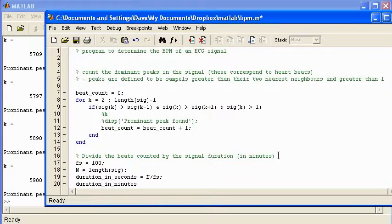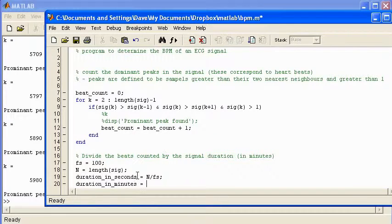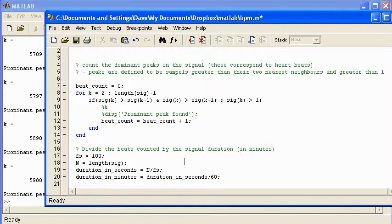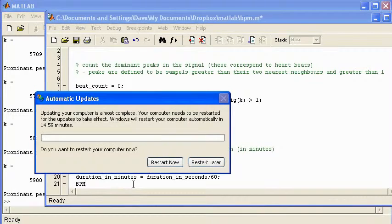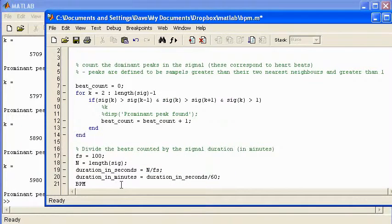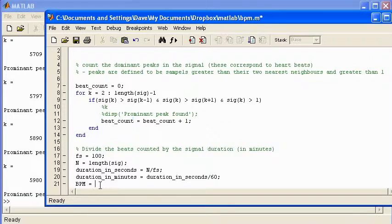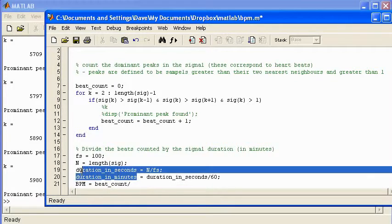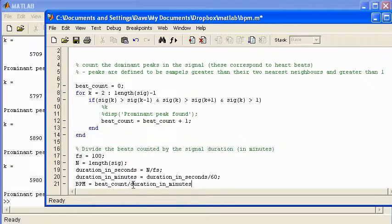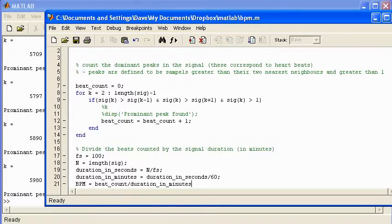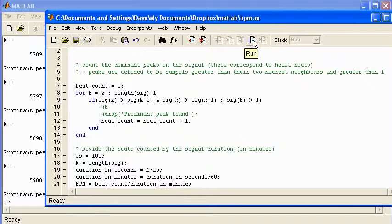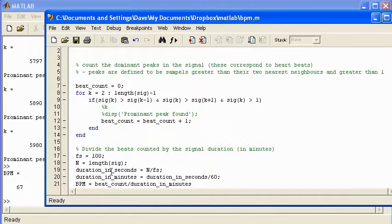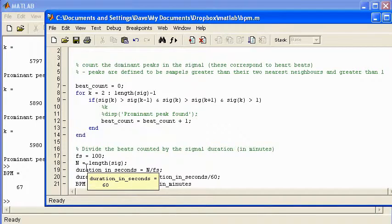And bpm, I'll create a variable bpm which will be equal to the beats counted divided by duration in minutes. So I think you'll see when you write code that even though the variables are quite long, it becomes easier to read the code. So I'm just going to run that code now and see if it works. So bpm in this case is 67.